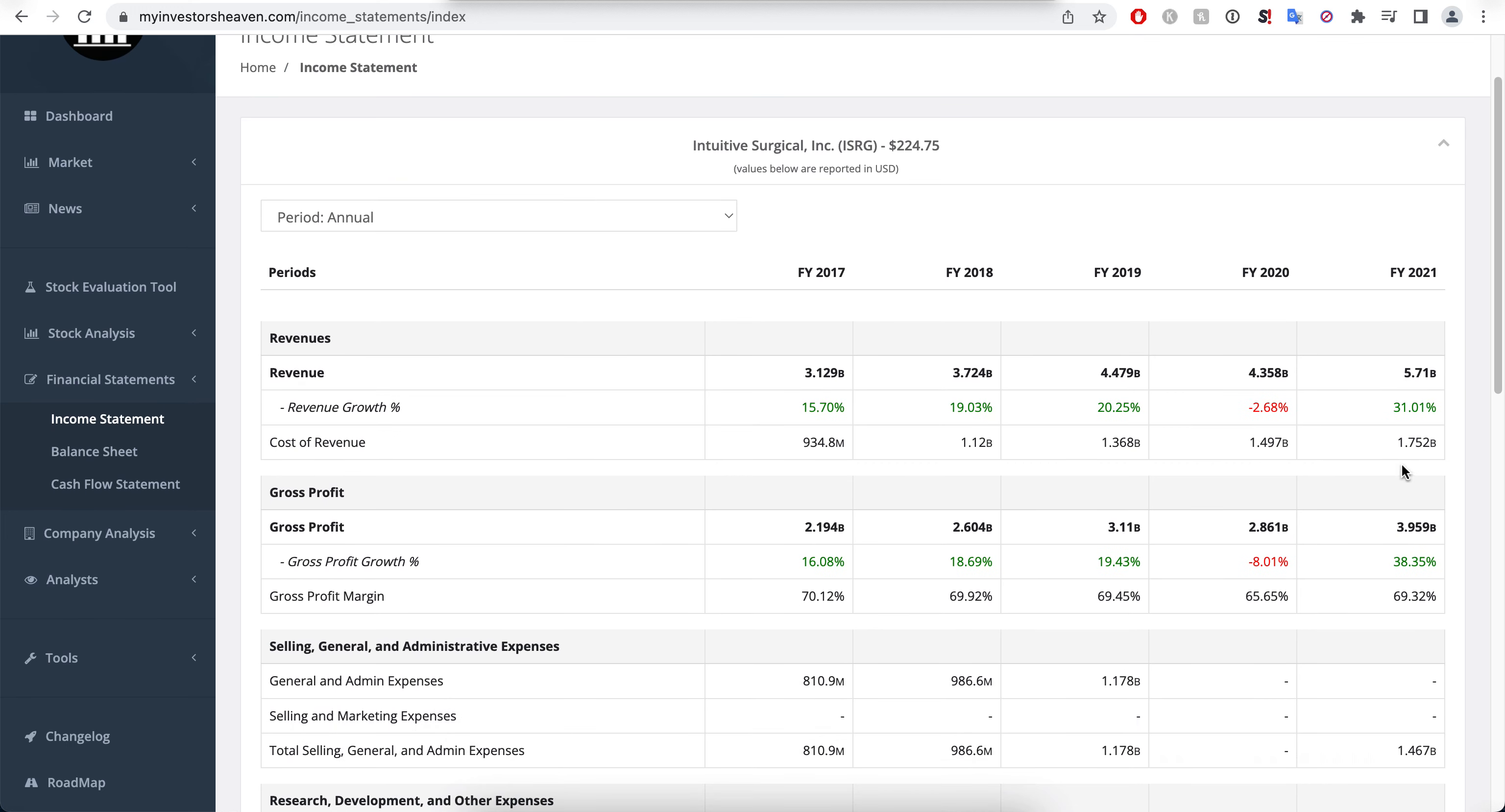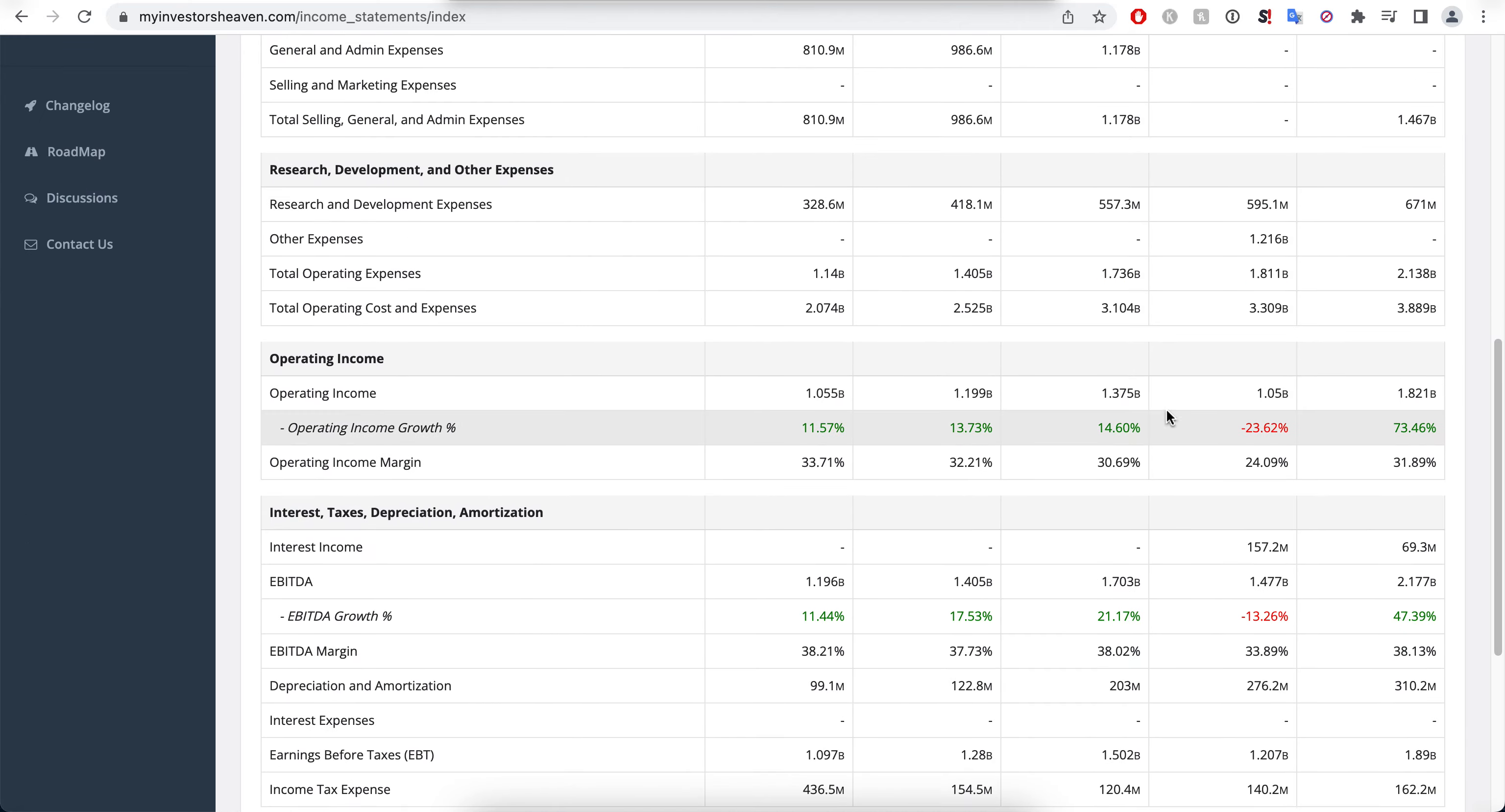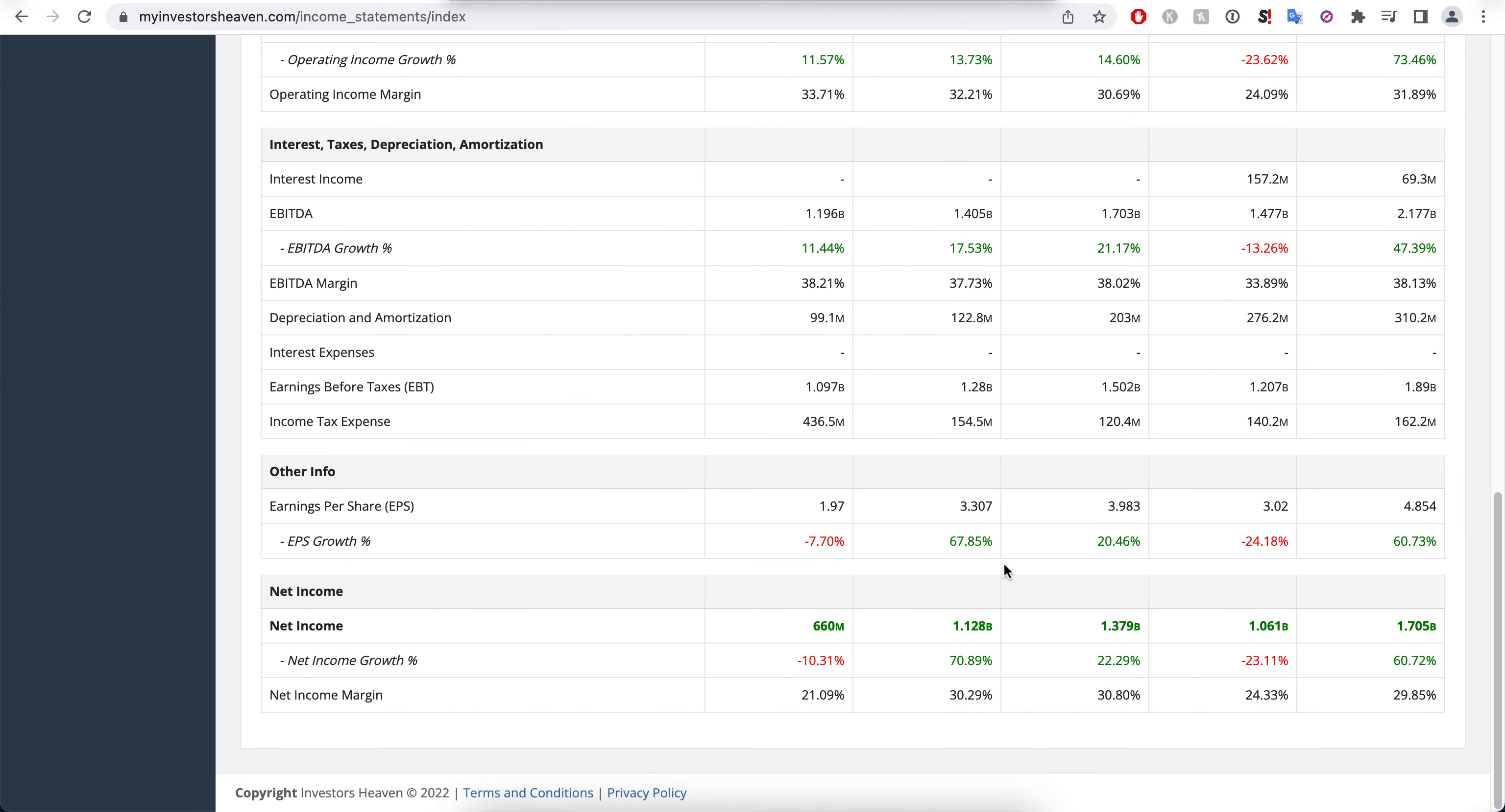You will see the company was doing $3.1 billion and then they reached $5.71, almost doubling their revenue here, a little bit less but very healthy. It keeps increasing very nicely. It's only 2020 where it actually went down a little bit in terms of their revenue growth.